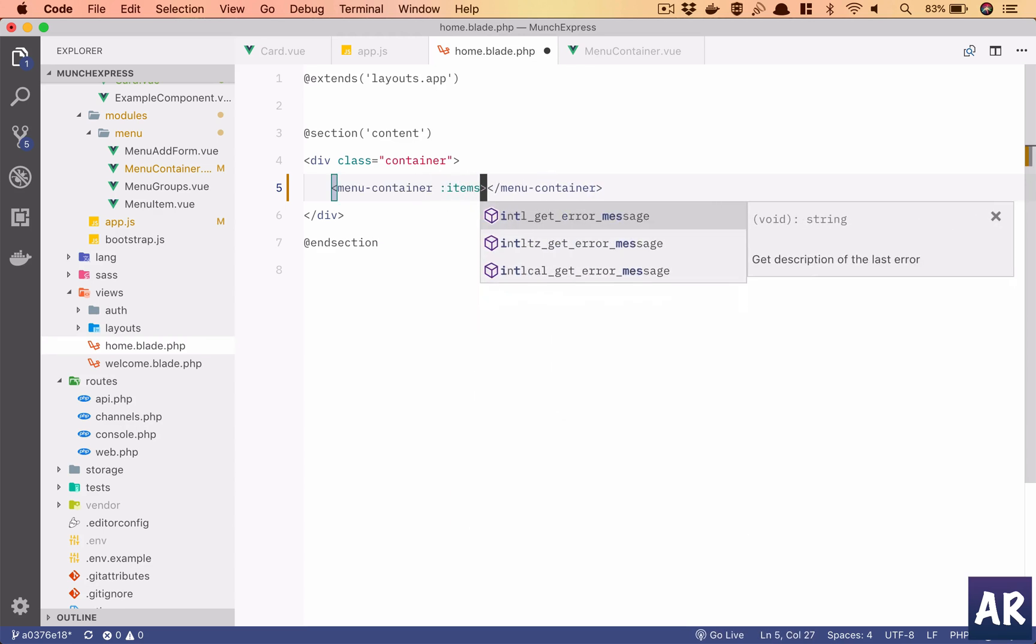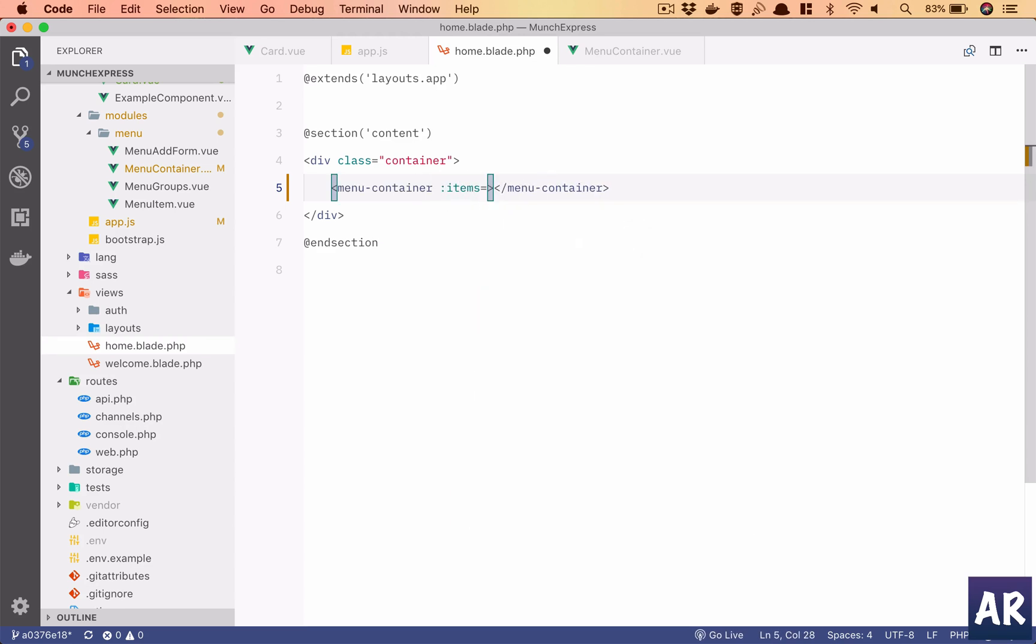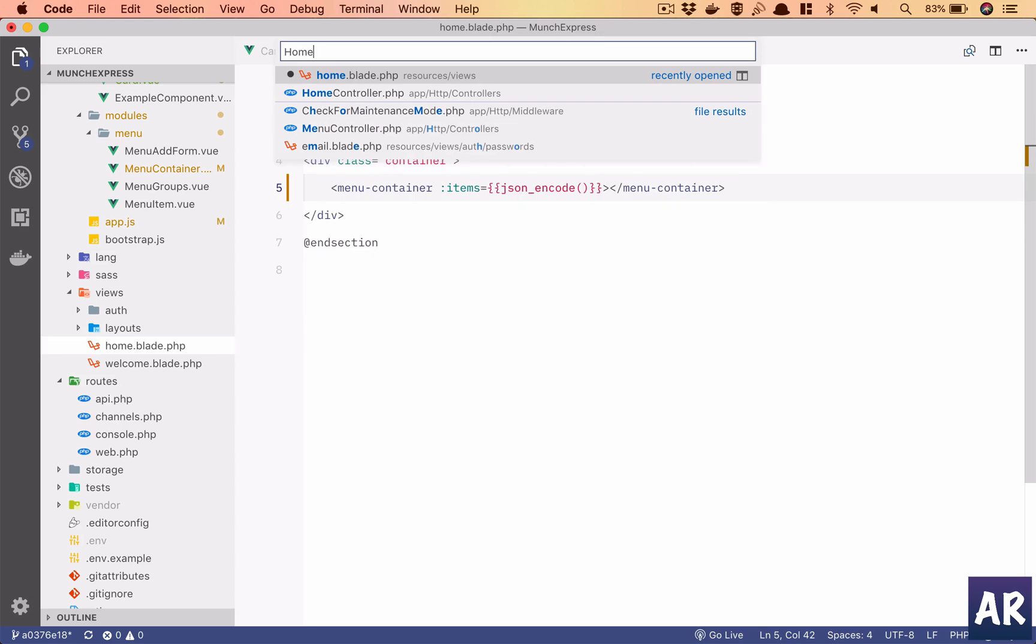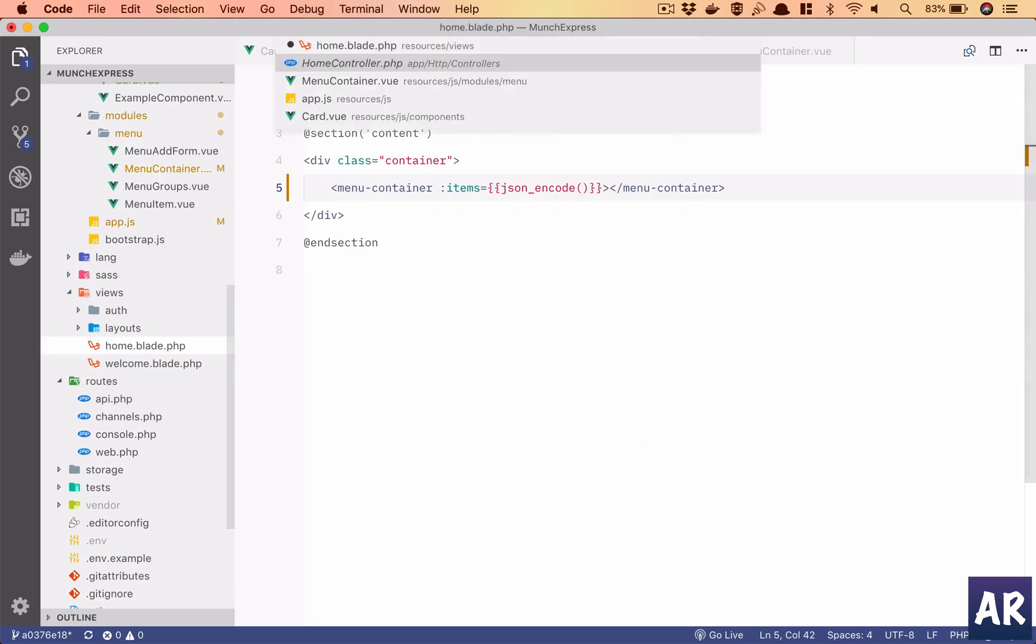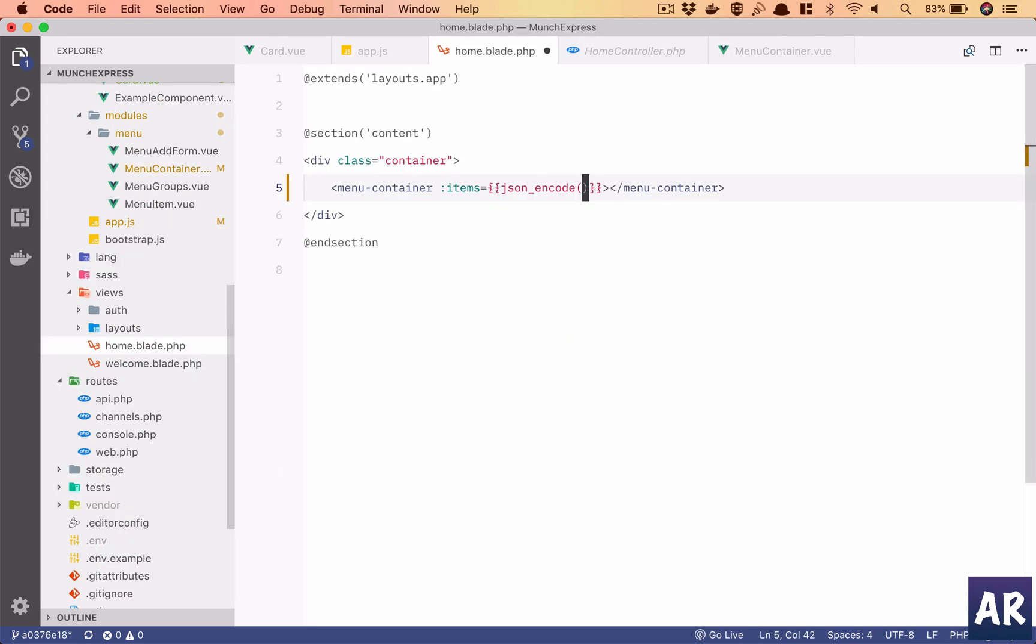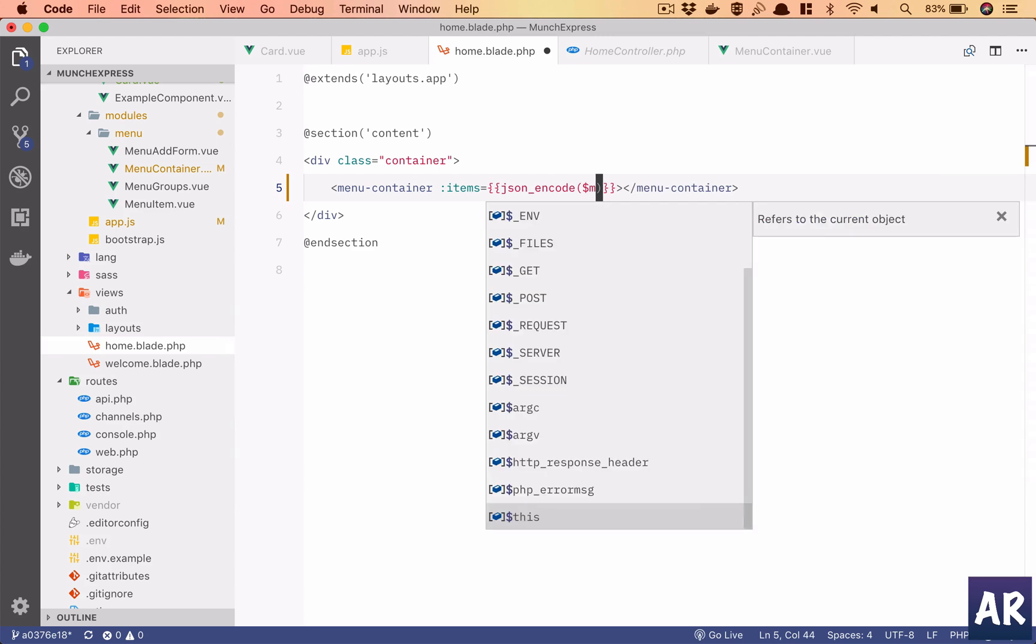Items is JSON encoded from home controller menus.